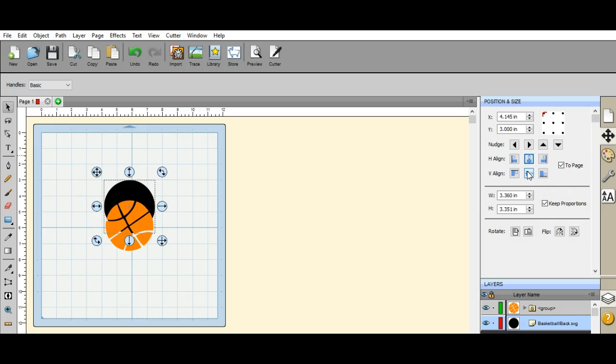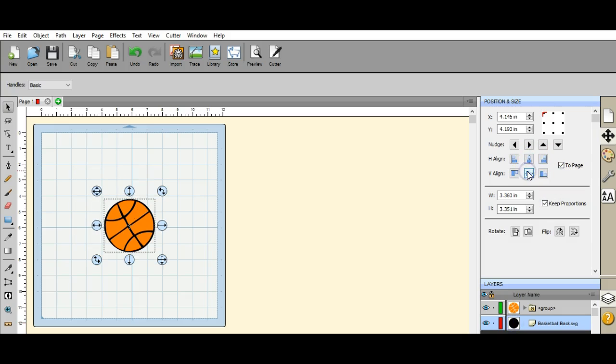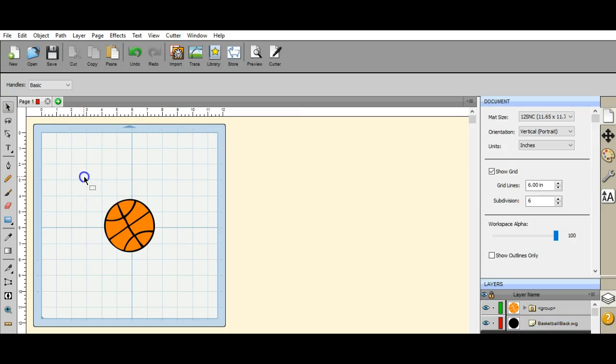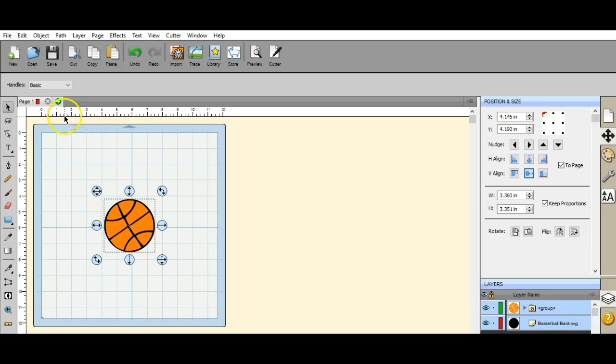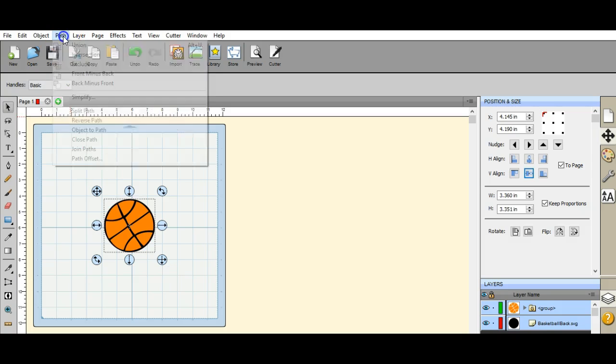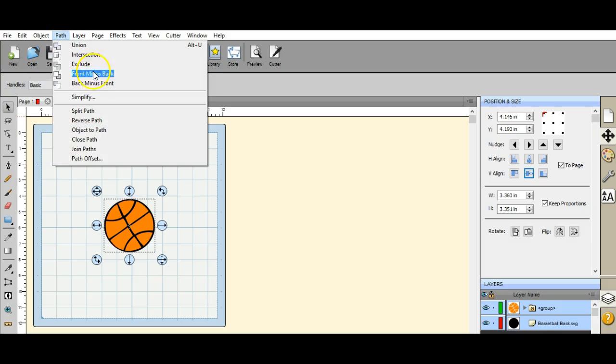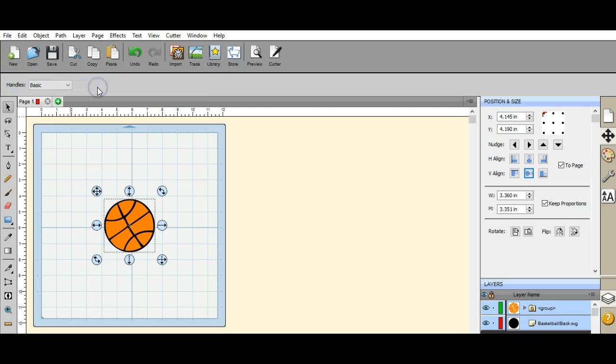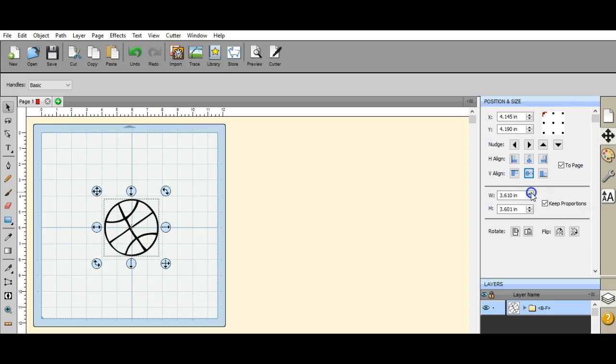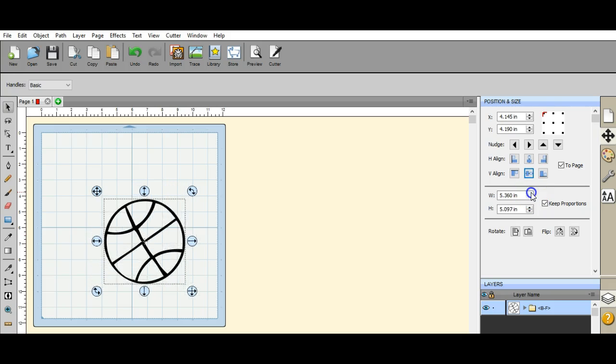Well, we want just the lines, so we're gonna come up here to path and do a back minus front because we only want the lines. And there they are. So now we can increase the size of that to whatever we want.